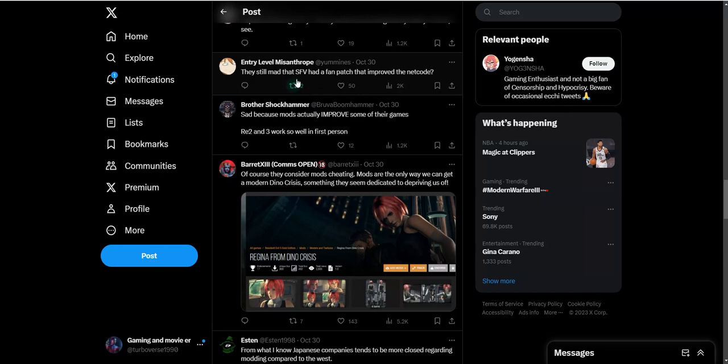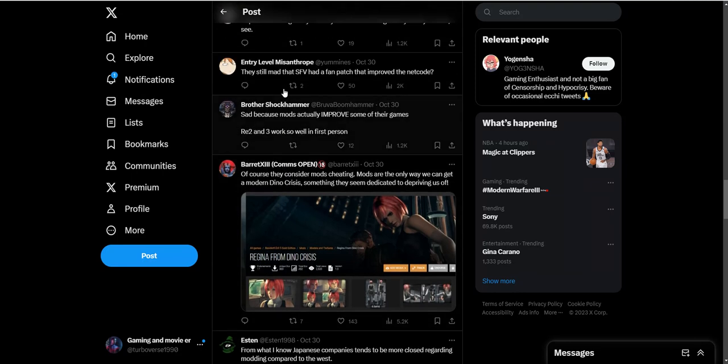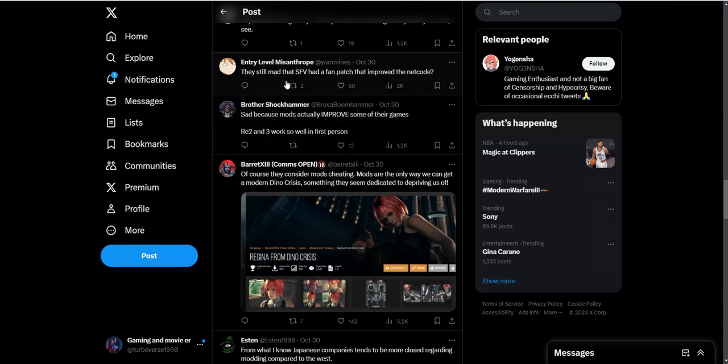They're still mad that Street Fighter 5 had a fan patch that improved the netcode. Apparently people modded the game that made the online connection better, which that's a big W in my book, but Capcom was not happy with that apparently.